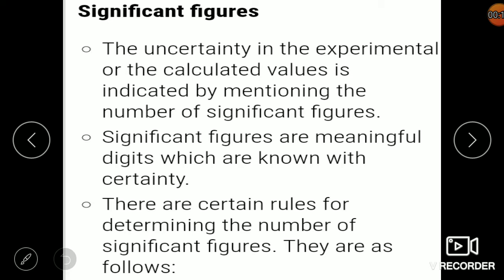There is an uncertainty in experimental or calculated values if you ignore significant figures. Significant figures are meaningful digits which are known with certainty. To express any number or to find the significant figures for a given number, we have to follow some rules. We will now see what rules we have to follow for significant figures.